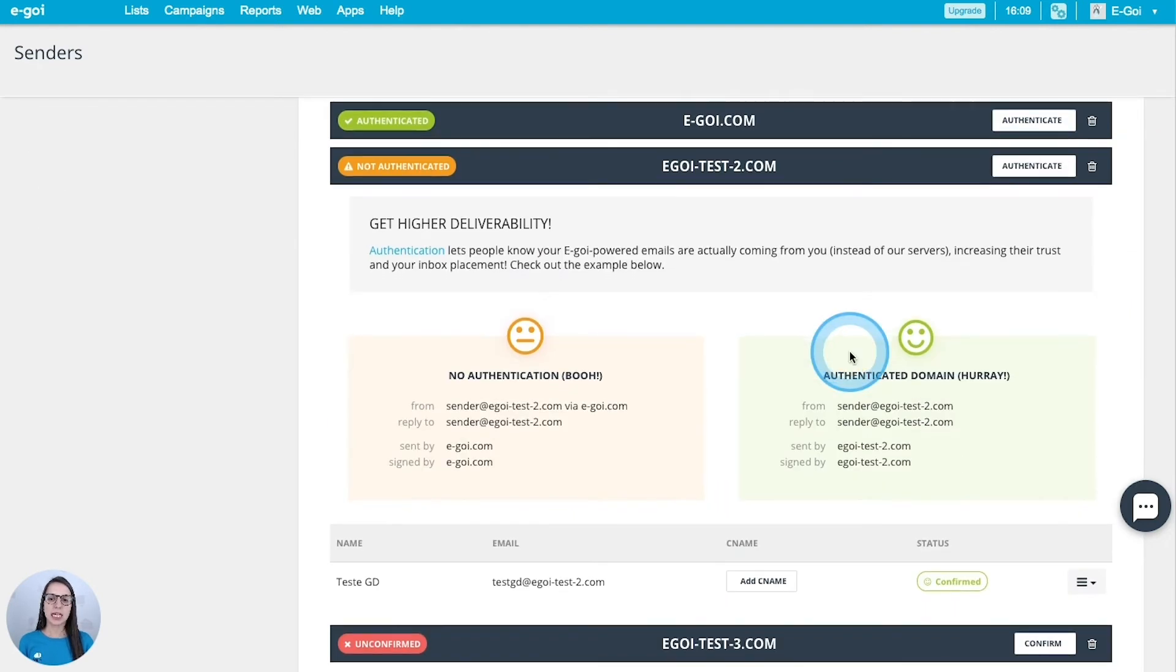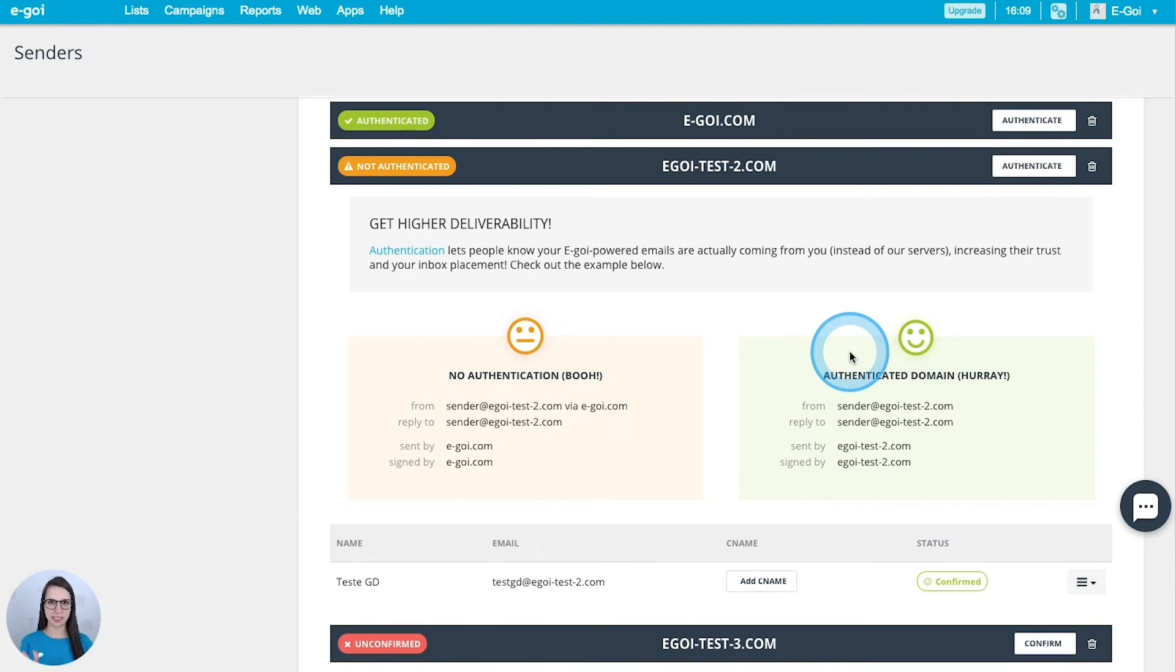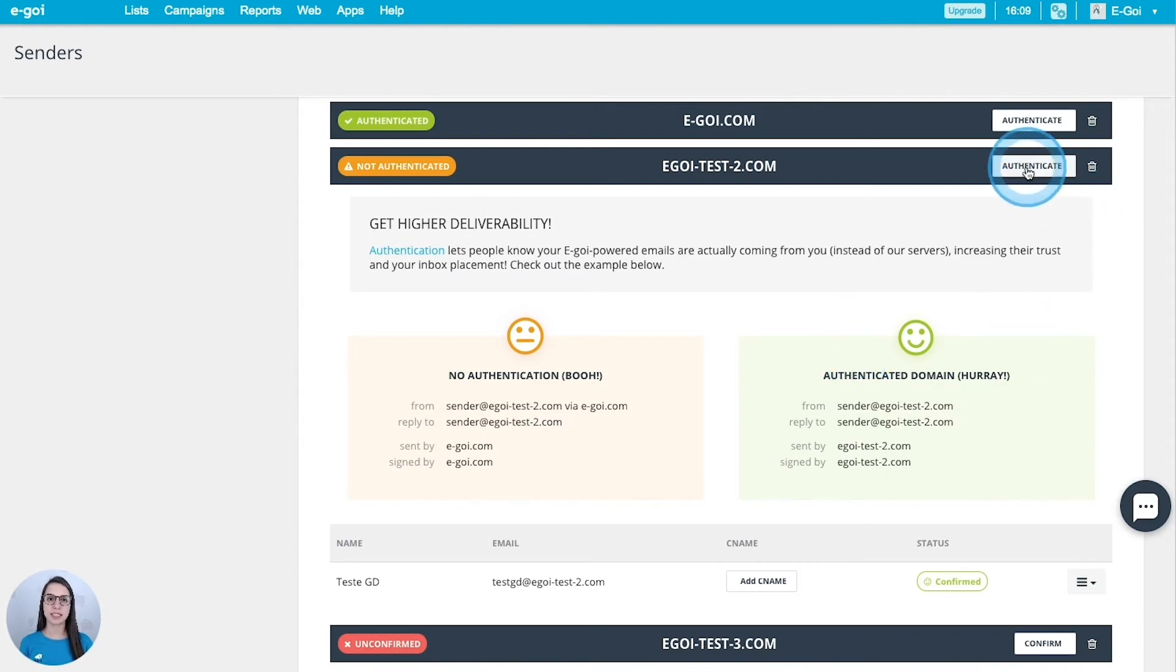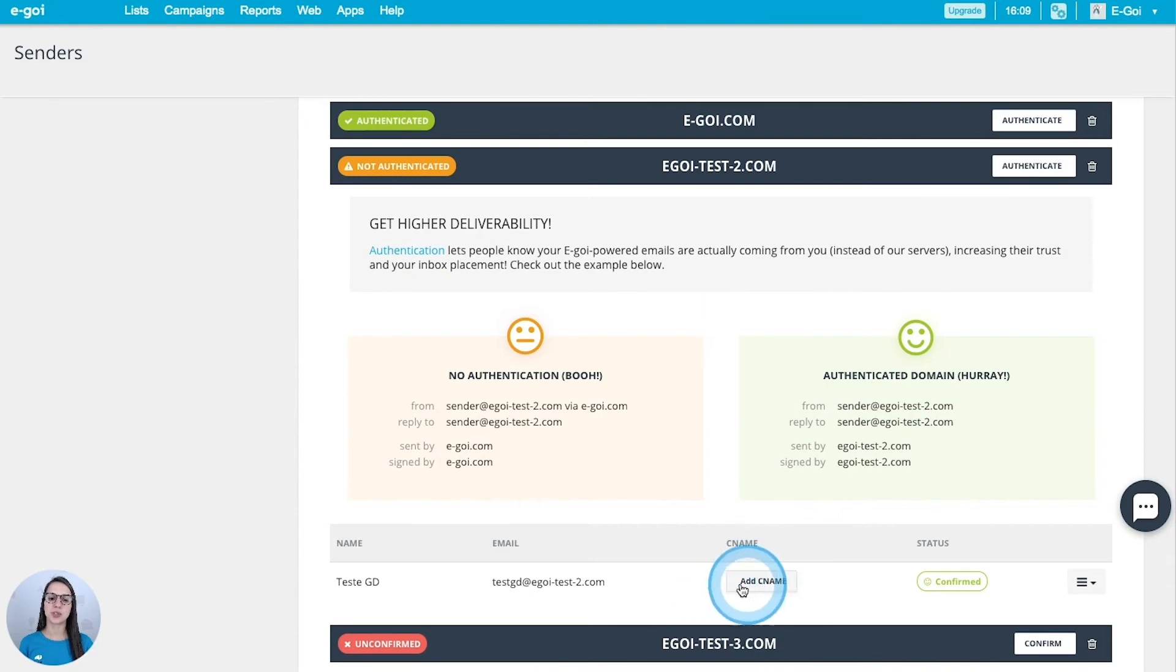I'm going to click over its bar and I should do three configurations: the SPF, the DKIM and the CNAME. To set up the SPF and the DKIM I should click authenticate, and to set up the CNAME I should click add CNAME. Let's start for the first one.